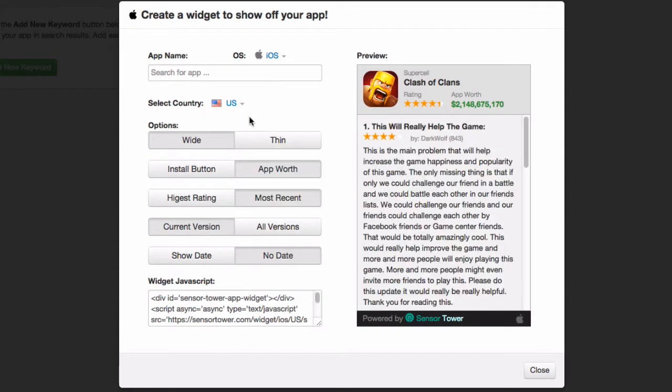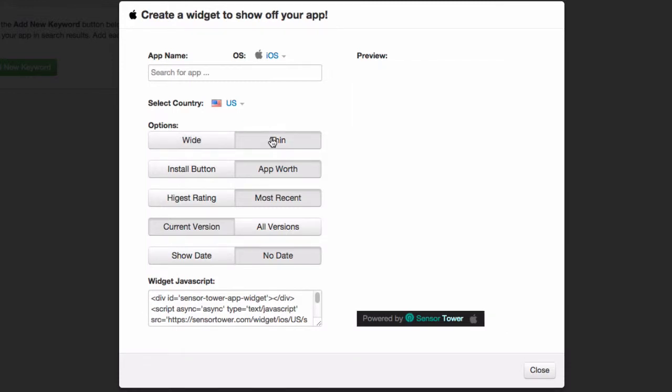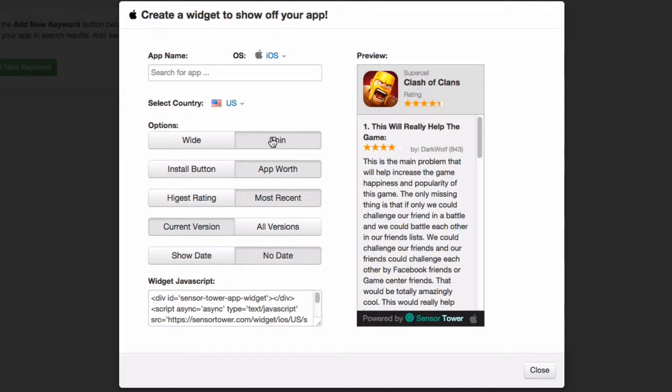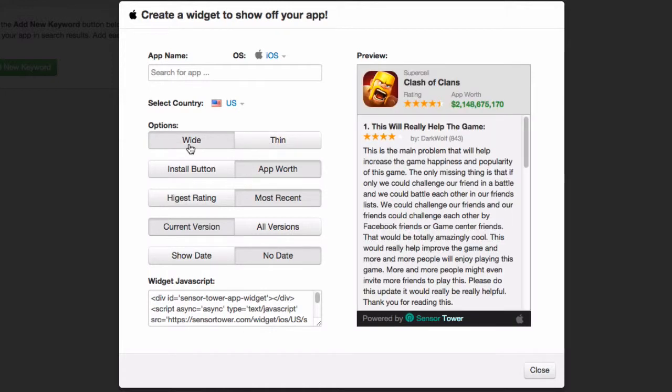Next, you can choose Wide or Thin. This will depend on where you're going to place this widget within your website. So if you want a thinner one, you can make it narrower and the wide one will allow people to see more of the reviews.